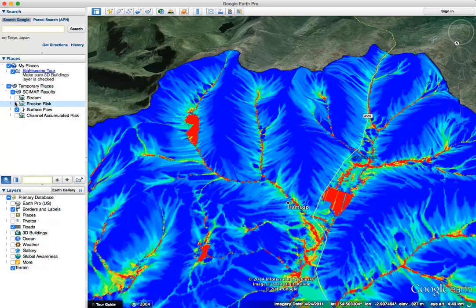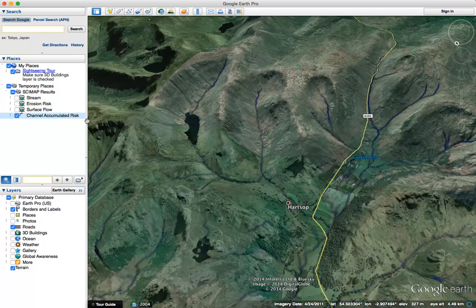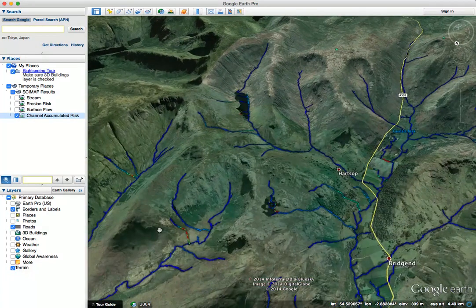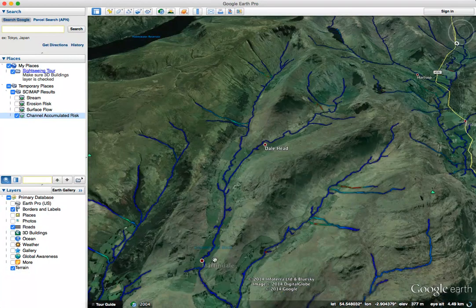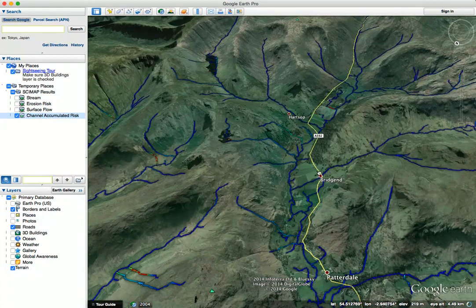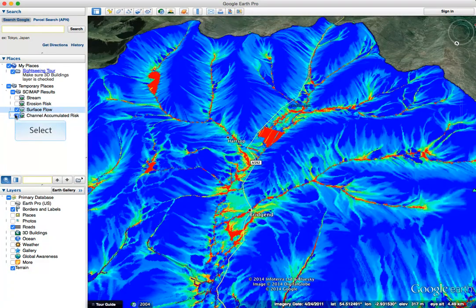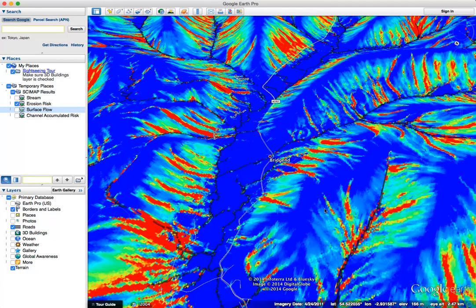We can look at what the connectivity looks like for the same area by switching to the surface flow index. As you can see, the surface flow index is actually quite low in these areas. Looking at the accumulated in-channel risk, a lot of this is quite low risk, but there are hotspots where there is a combination of greater connectivity and greater erosion risk for particular parts of the landscape.